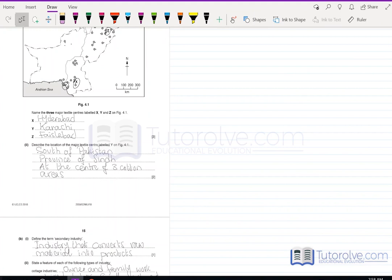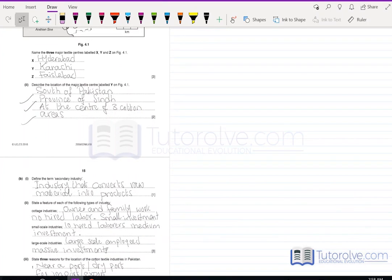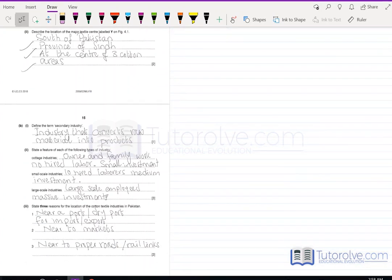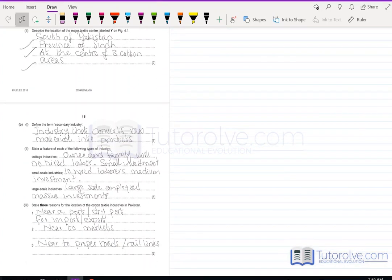Describe the location of the major textile center labeled Y: it is in the south of Pakistan, in the province of Sindh, at the center of three cotton-growing areas — that is where Karachi is located. Define secondary industry: an industry that converts raw materials into finished products. A feature of cottage industry is that the owner and family work there, with no hired labor and small investment.